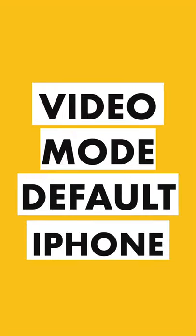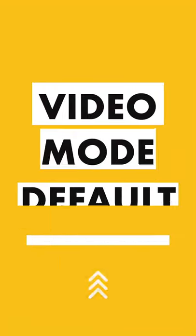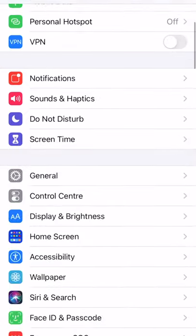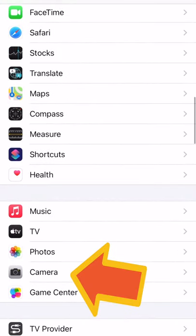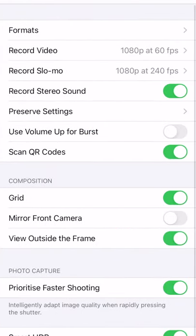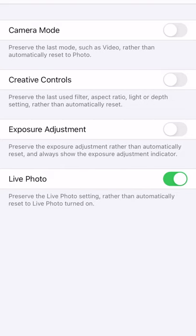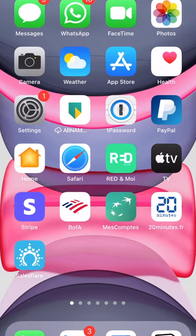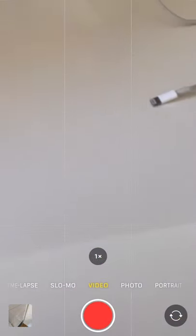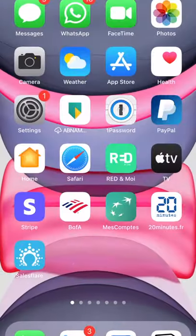Well here's something that you can do. Go to settings, then scroll to camera, click on preserve settings, and turn on camera mode. What this does is that the next time you open your camera app it will default to the last shooting mode you used, so if you took a video last it will default to video.